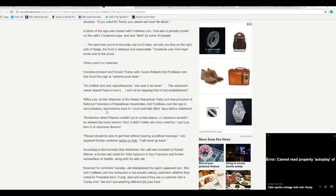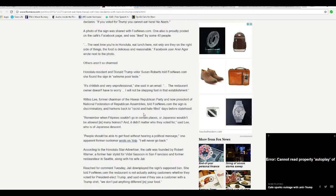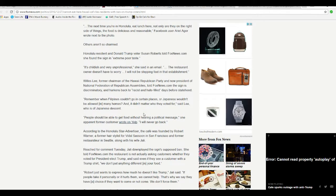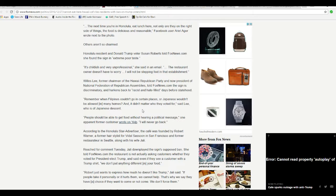Willis Lee, former chairman of the Hawaii Republican Party, now president of the National Federation of Republican Assemblies, told FoxNews the sign is discriminatory and harkens back to racist and hateful days before statehood. Remember when Filipinos couldn't go in certain places or Japanese wouldn't be allowed in many homes and didn't matter who they voted for, said Lee, who is of Japanese descent.